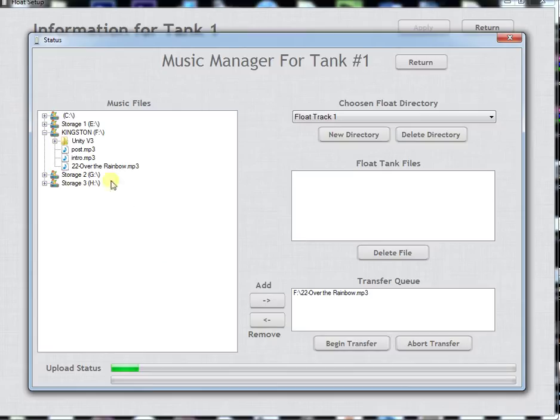If we wanted to we could add a bunch of other music into the list and transfer it all at once. Of course it will take a bit more time.